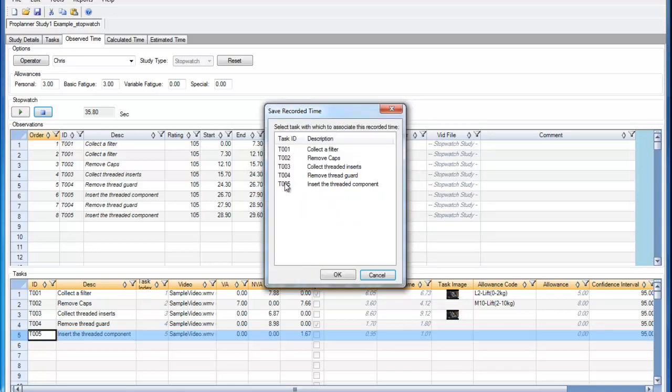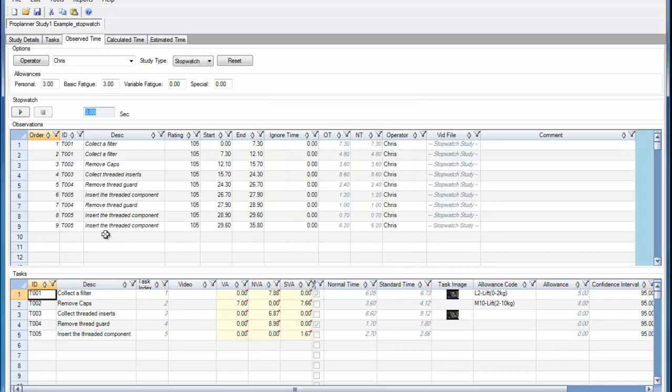I'll select yes and then select the task here. That time will be assigned to the task that I selected.